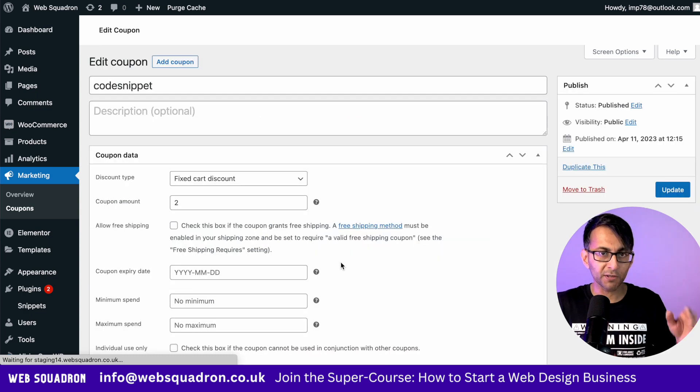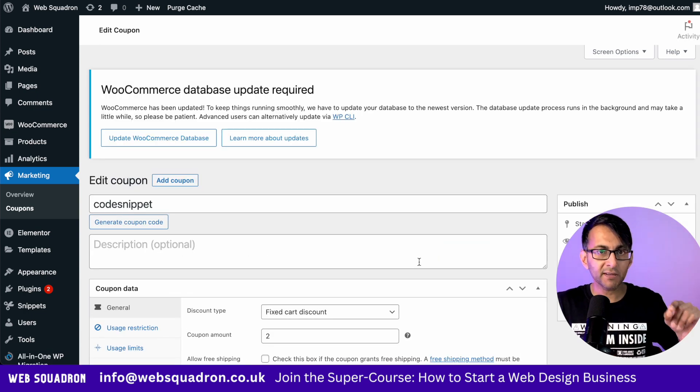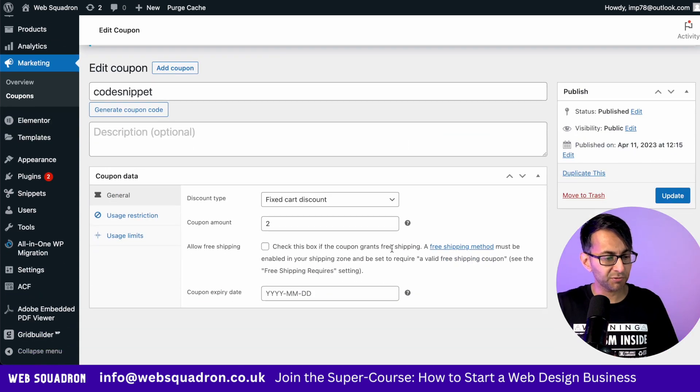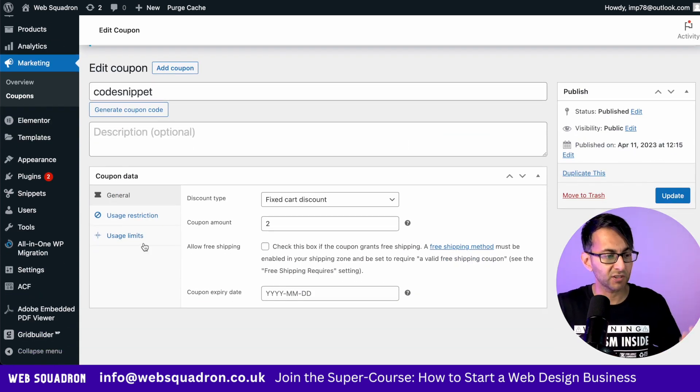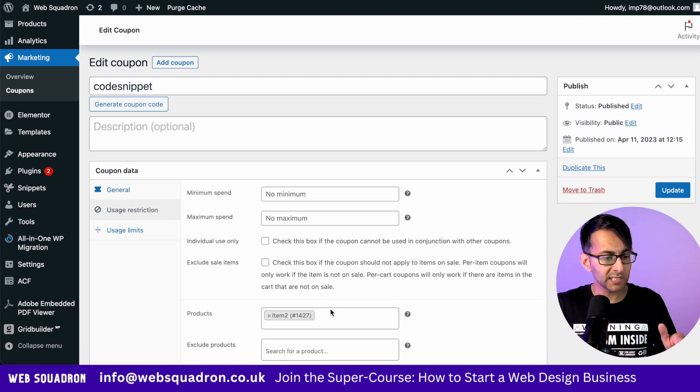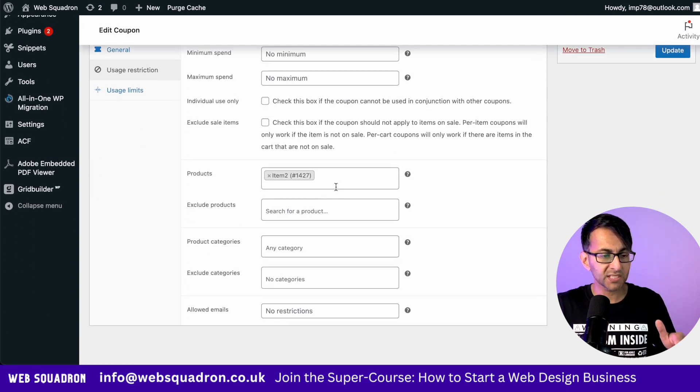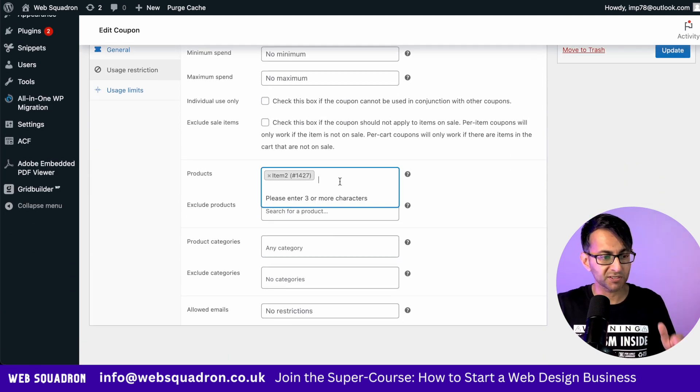Now this coupon only applies to a certain product. So I'm saying give me a discount of two pounds and it will only apply on this particular product, item number two.